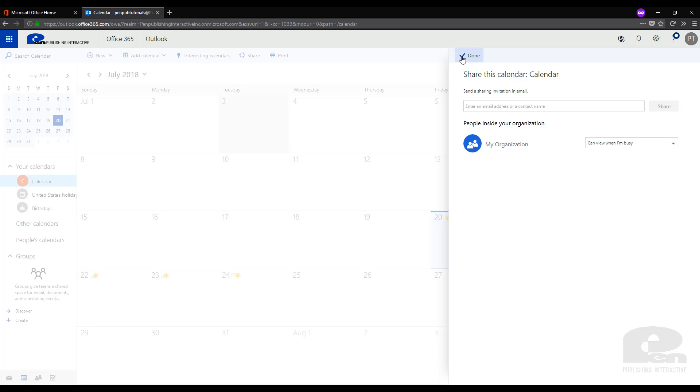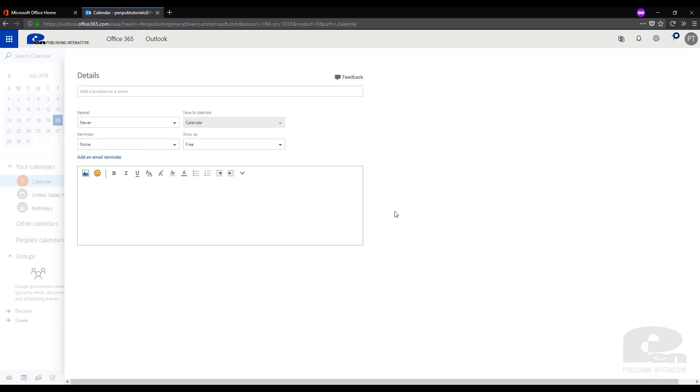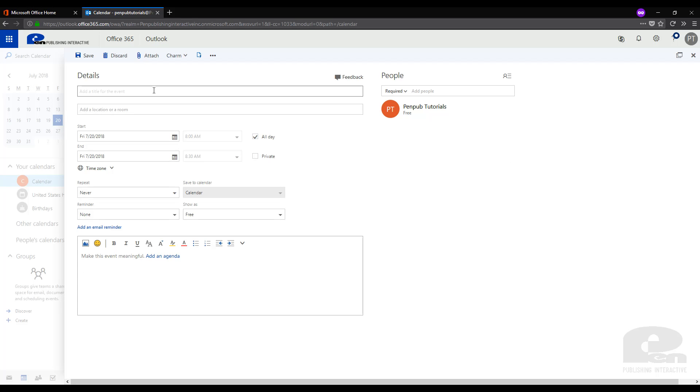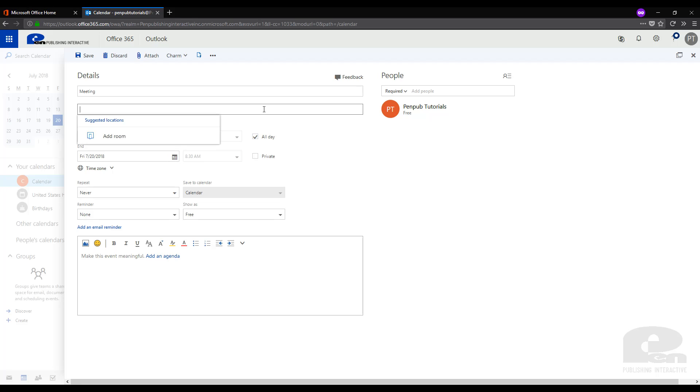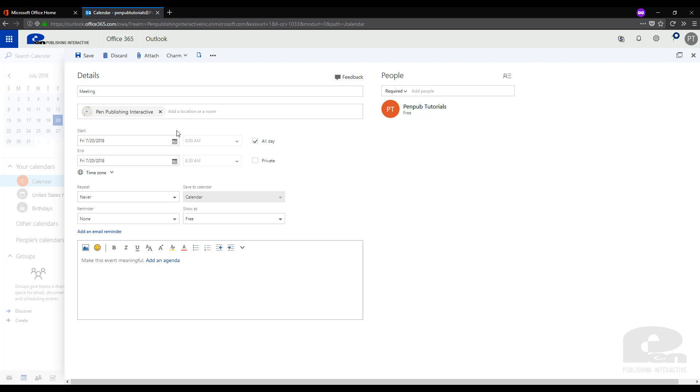Now the second option we have with calendar sharing is events and meeting time. We're going to go ahead and choose the 20th here on my calendar, we're going to right click and select New. Once we've done that it will bring up a dialog box to fill out all the details. So let's say we're going to have a meeting and it's going to ask for a location, so we're going to type in Pen Publishing and you can see it has popped up our office location.